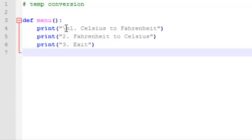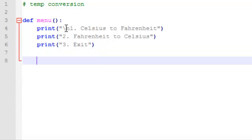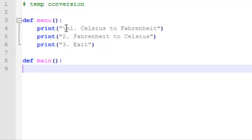So the first thing we're going to do is just try and print this menu to the screen, and then we'll add functionality from there. So the next thing we're going to do is define a main function, and all we're going to do in main right now is call the menu function.